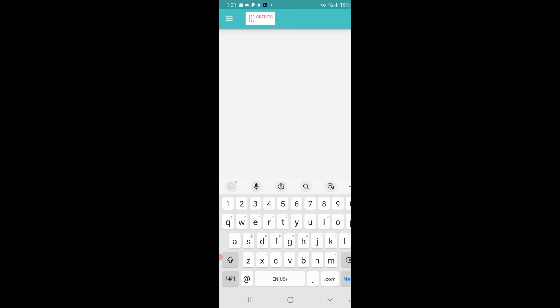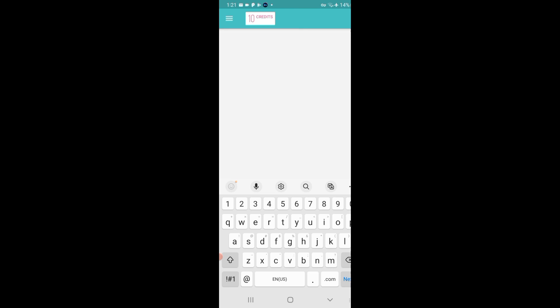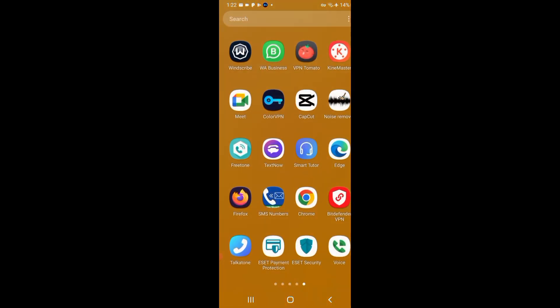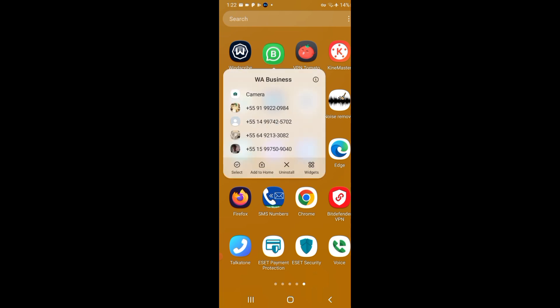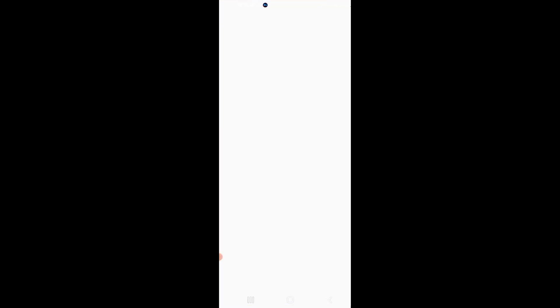Now that you have created the USA phone number, you can use it to verify WhatsApp. Go ahead and locate WhatsApp on your device. I will be clearing the data from my WhatsApp so I can register a new WhatsApp number by long pressing the app, then clicking the icon at the top right-hand corner of the pop-up, then going to Storage and clearing all data.